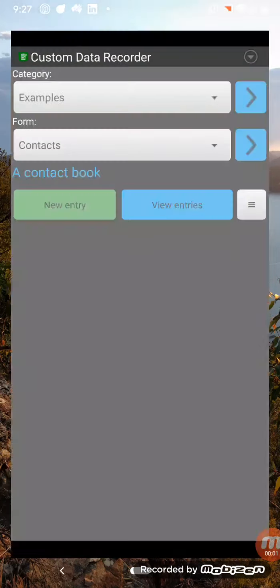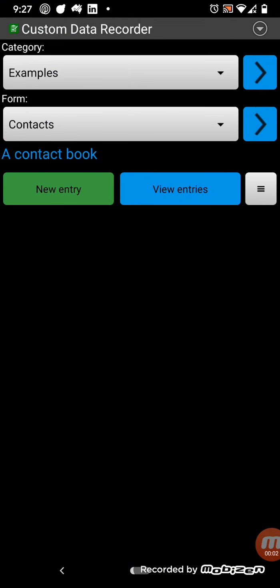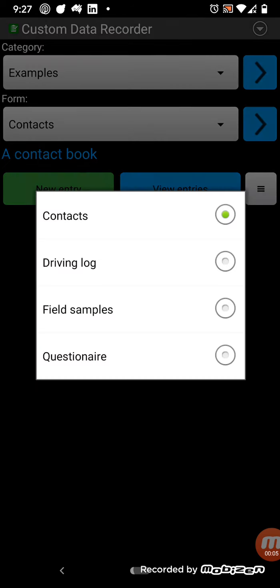This is a video about Custom Data Recorder. When you install the app, it has a few examples. For example, a contacts book, driving log, field samples, and questionnaire.